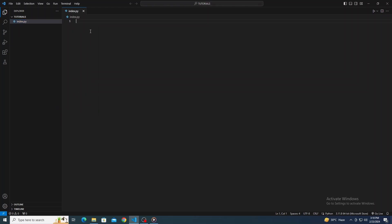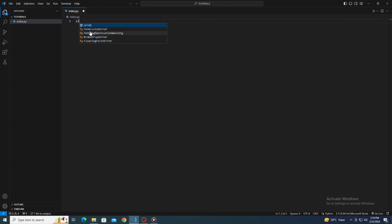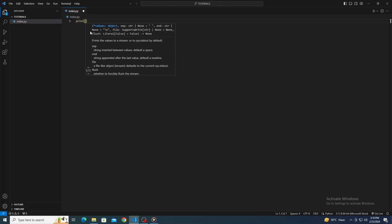Time to start coding in Python. Whether you're writing a simple script or a complex program, VS Code's got your back with its powerful coding tools and features.